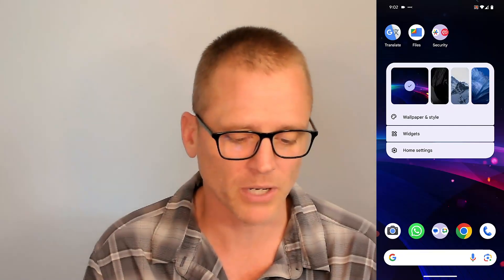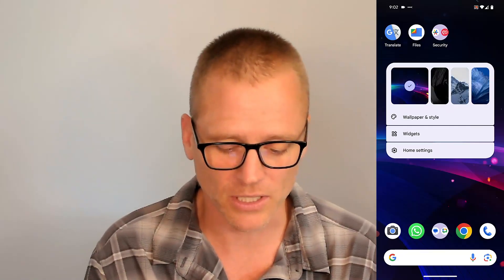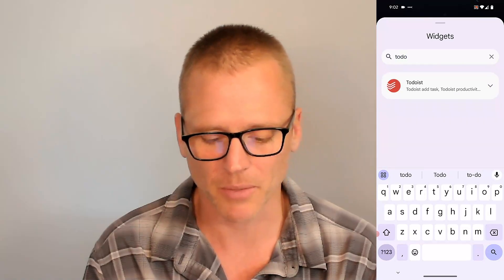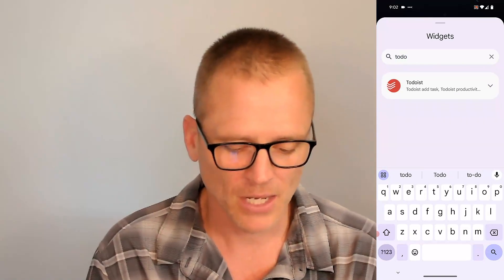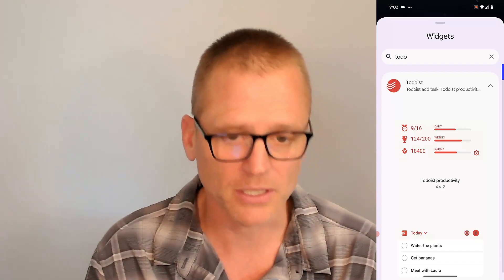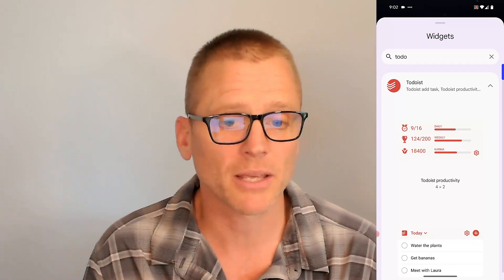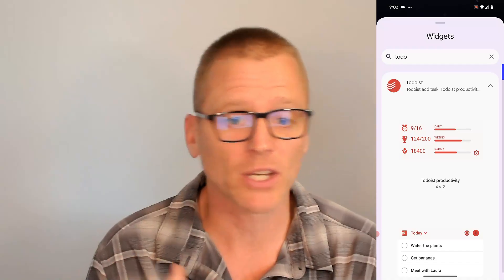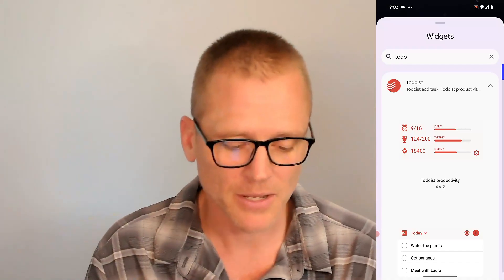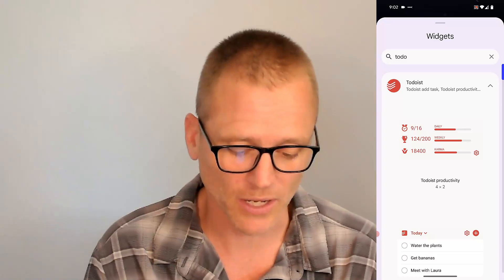So what you want to do — if you're not familiar with using widgets, at least on Android — you just long press on the screen and that will bring up your options. You click on widgets, then you can search for Todoist if it doesn't pop up right away, and then hit the down arrow to bring up all your options. Over time this may change a little bit — they may add or remove widgets — but you'll always be able to come in here and find which ones are available.